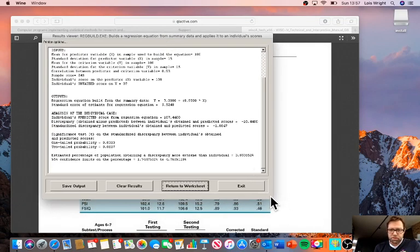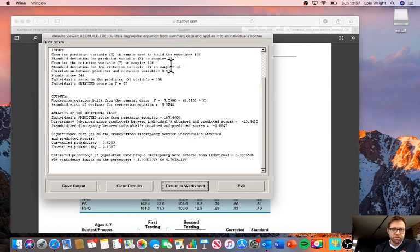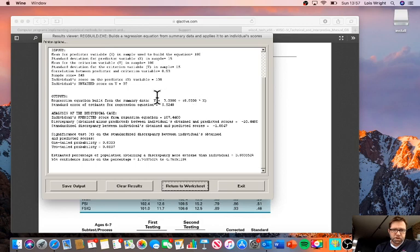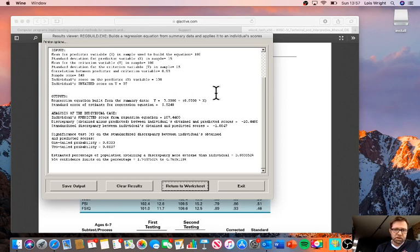I'll point out the salient information that we're interested in. Here you get a summary of the input that you've put in, a regression equation which summarizes the relationship between x, the predictor, and y, the predicted variable.